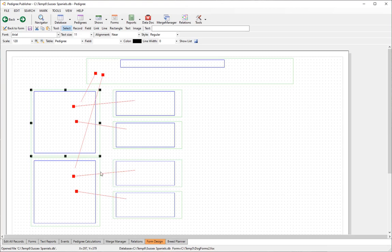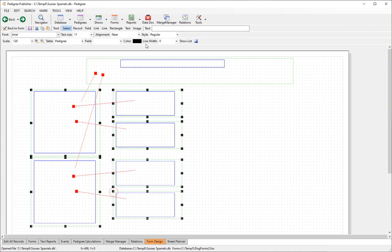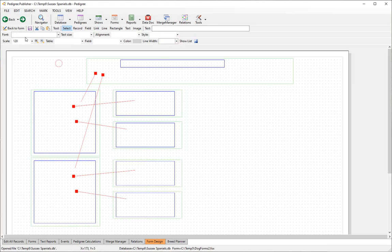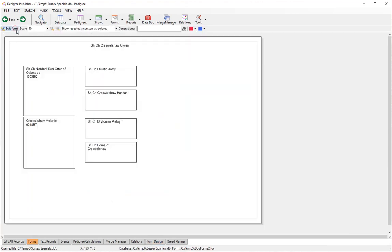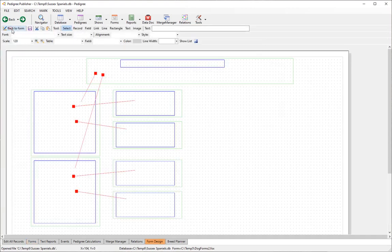To make it look a little nicer, select the records and set the line width to 1. Go back to the form to see the result.